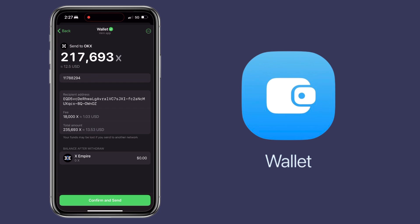The transfer fee for X Empire will be 18,000 X. Once all is set, you tap confirm and send.